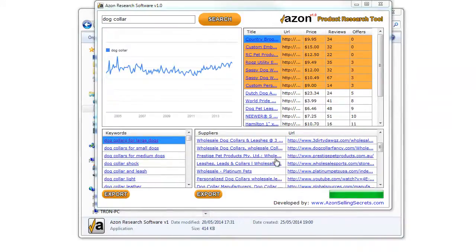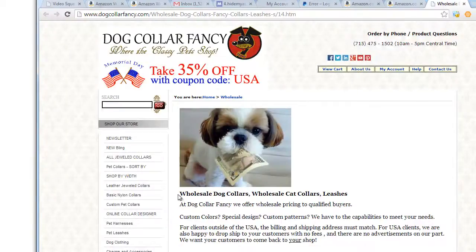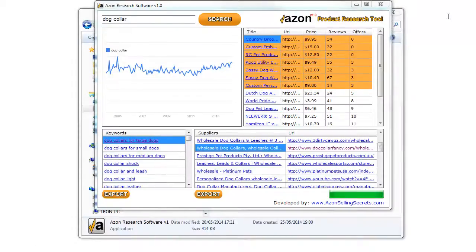Finally, the fourth box on the bottom right will give you the best suppliers for your search term. You can export some of your results by clicking on the Export button.